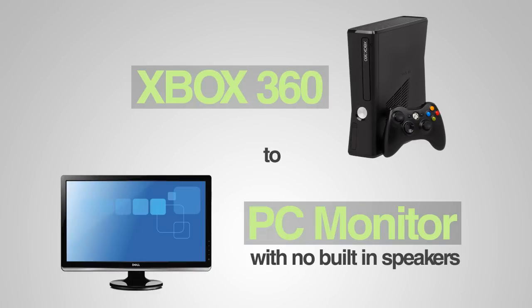In this video we're going to teach you how to connect your Xbox 360 to a PC monitor that does not have built-in speakers. There are four key things which you're going to need.